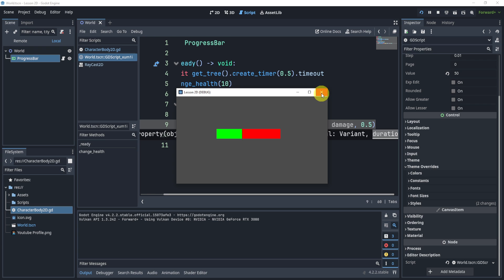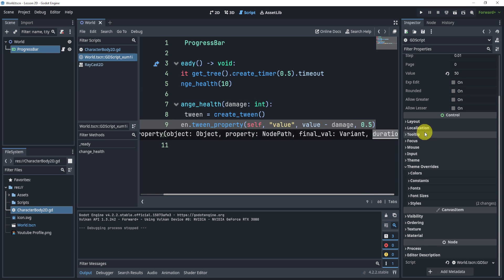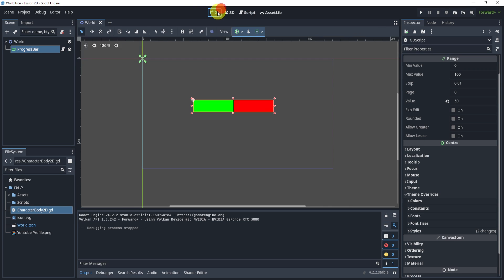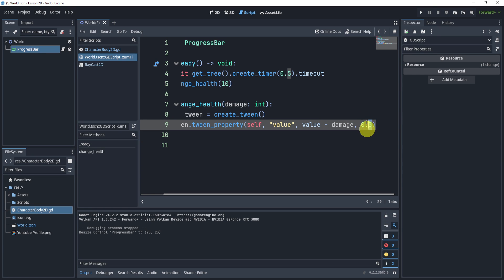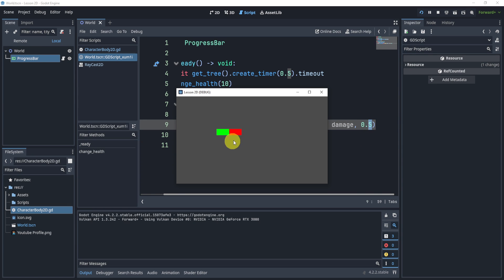But again, it really depends on the size of the health bar. Because if you think about it, if this health bar is a little smaller, like this, and let's keep it at 0.5, you'll see that it animates a little smoother because the health bar itself is smaller.